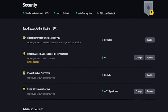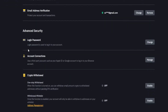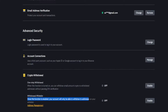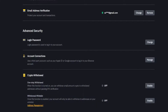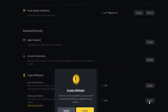Once you're on your security page just scroll down a little bit and you'll see a section that says crypto withdrawal, and right here is withdrawal whitelist. Once this function is enabled your account will only be able to withdraw to addresses on your whitelist. To set this up just come over here on the right-hand side and click on enable.